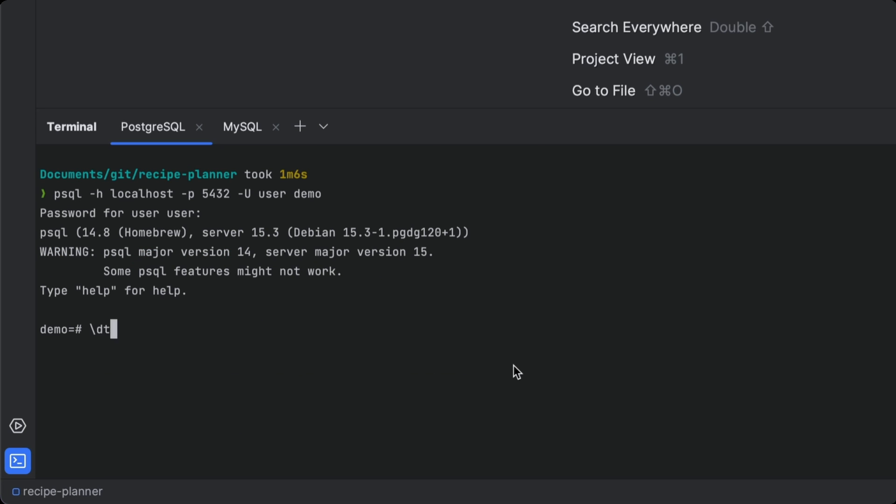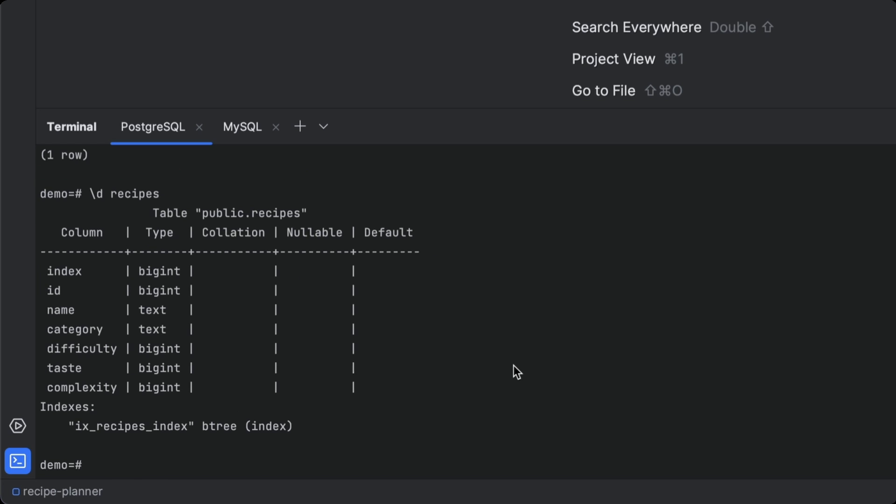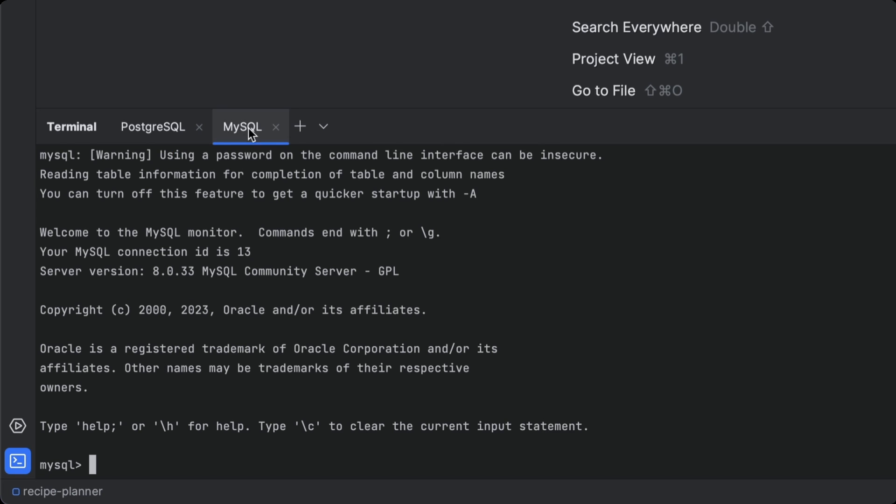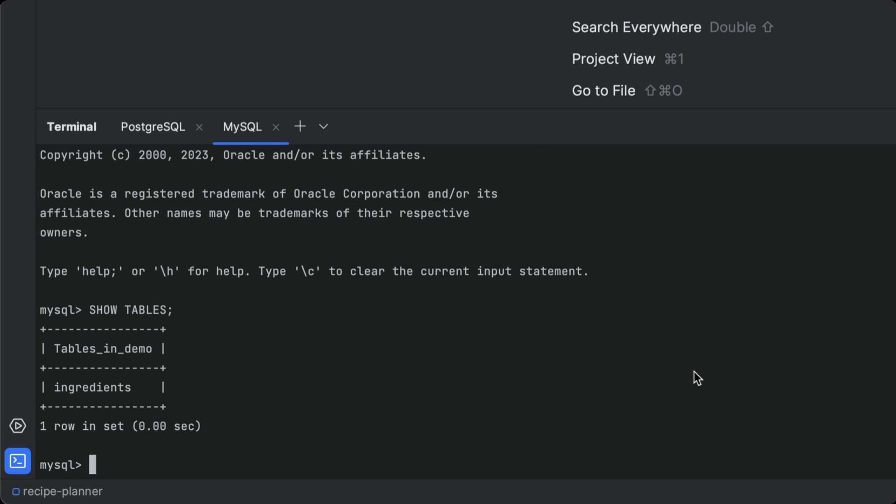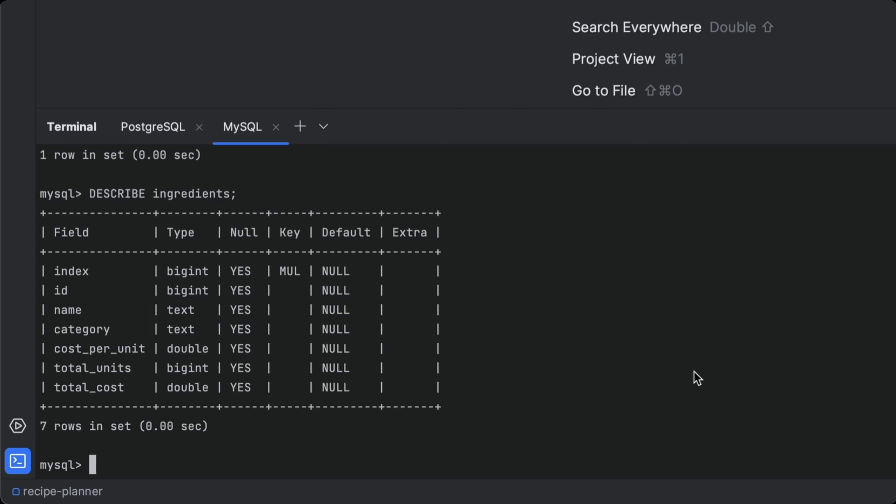Once you've connected, you then need to run a bunch of commands to even find out what's in the databases. And these commands are completely different for each database. That sounds like it's going to involve a lot of Googling.